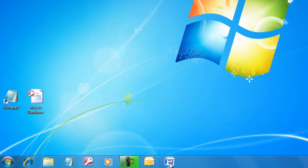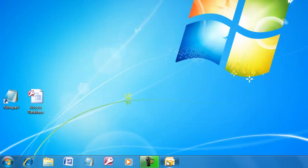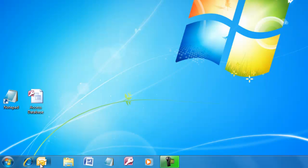We can rearrange by dragging an icon to the desired location. A single click opens the program from the taskbar.